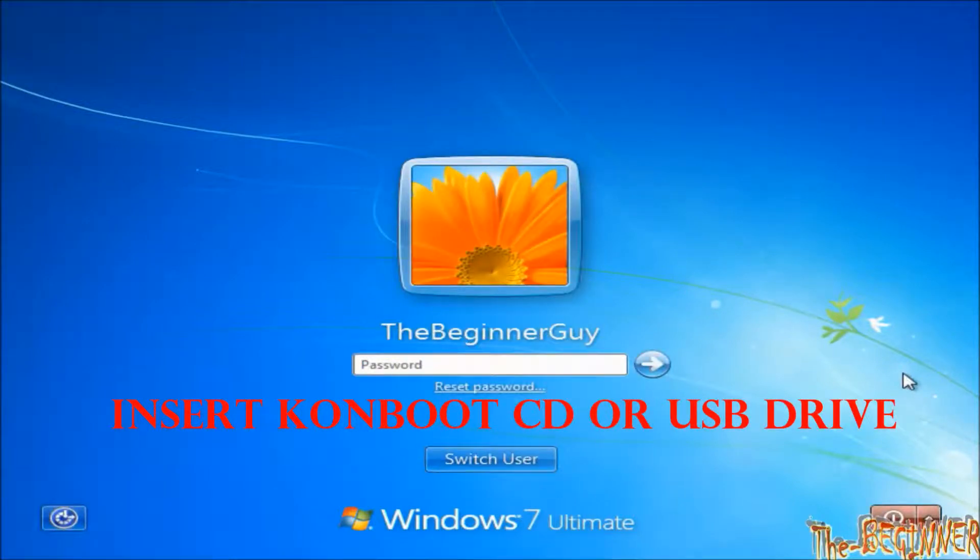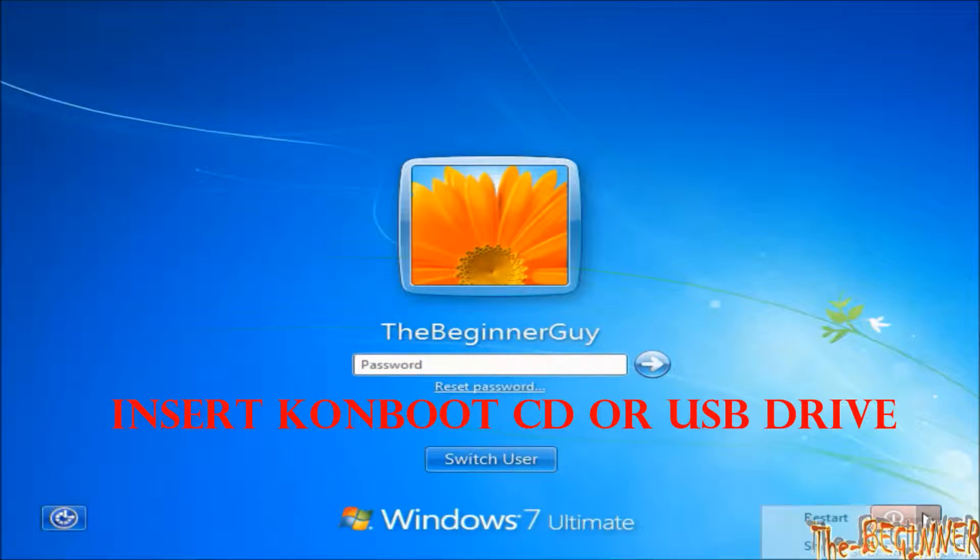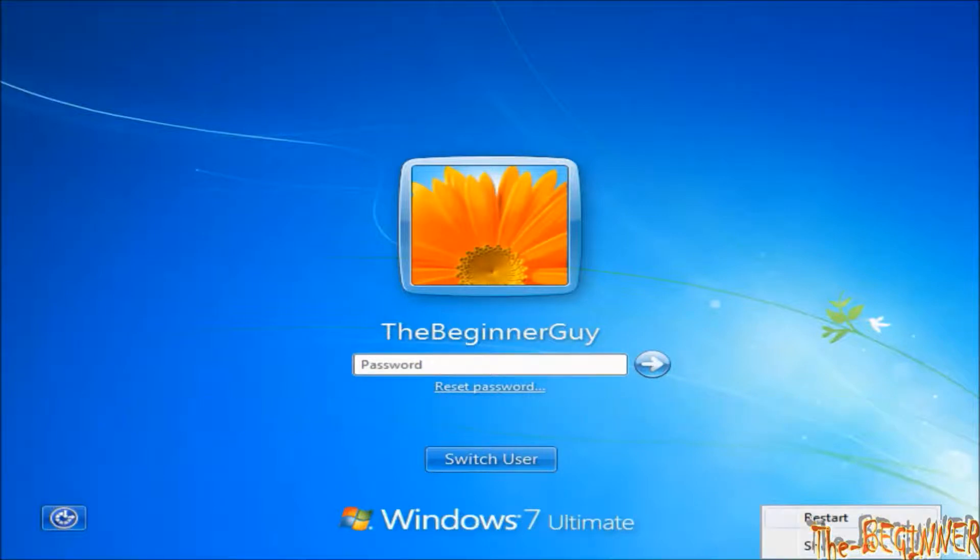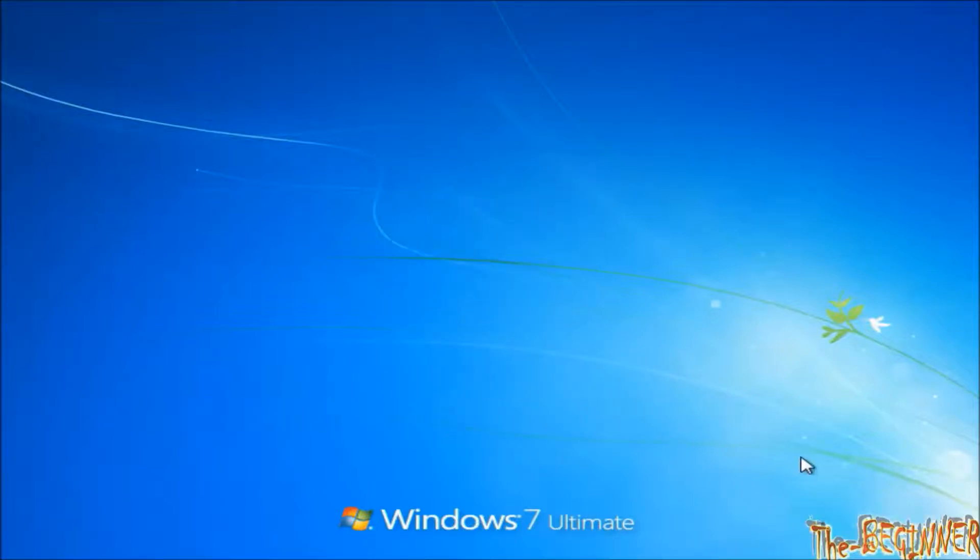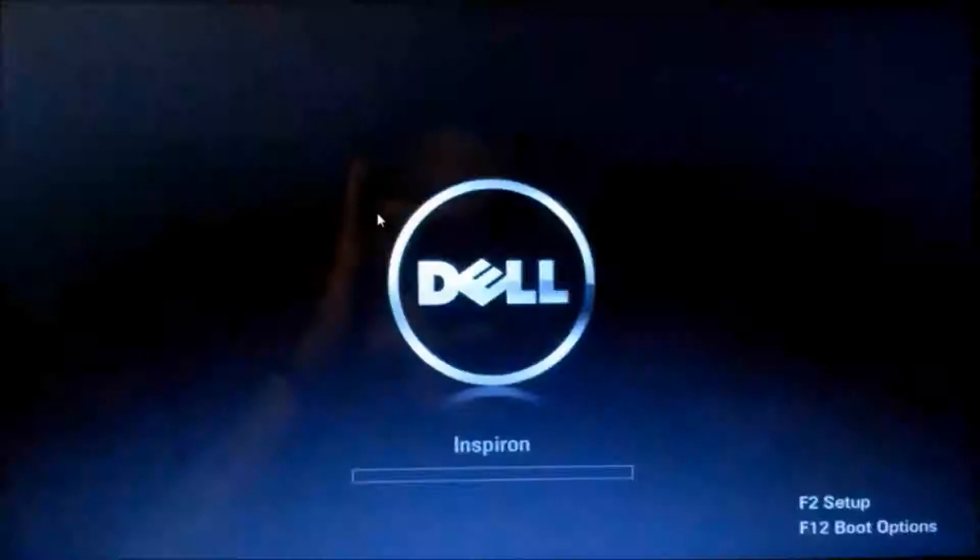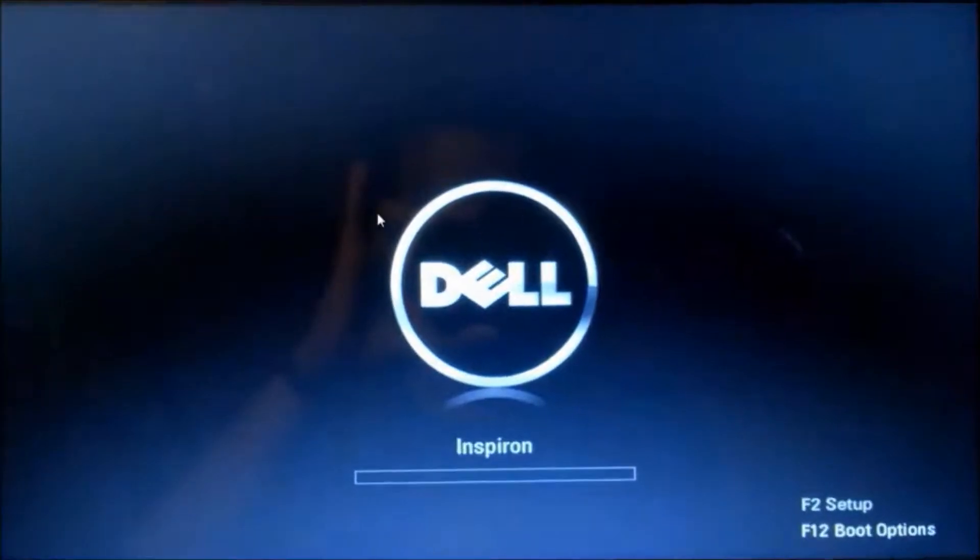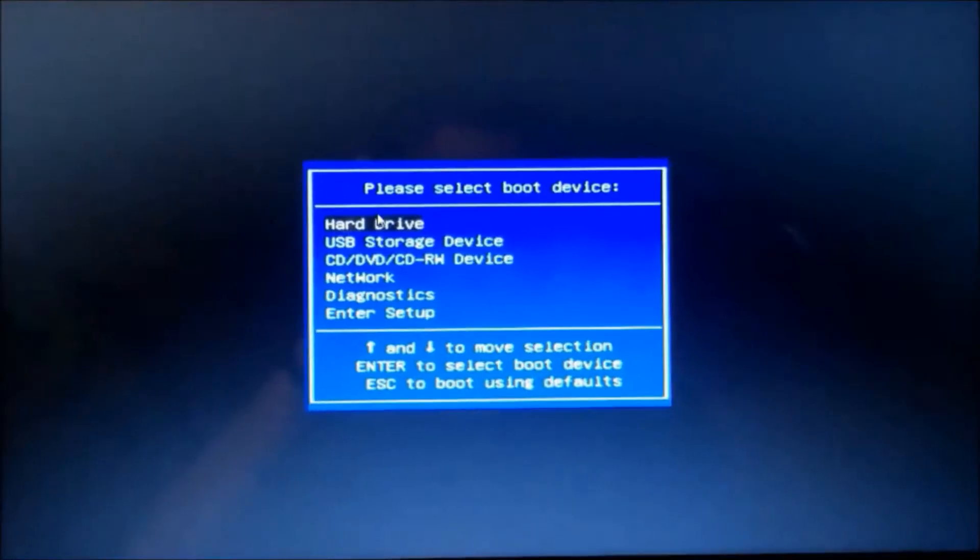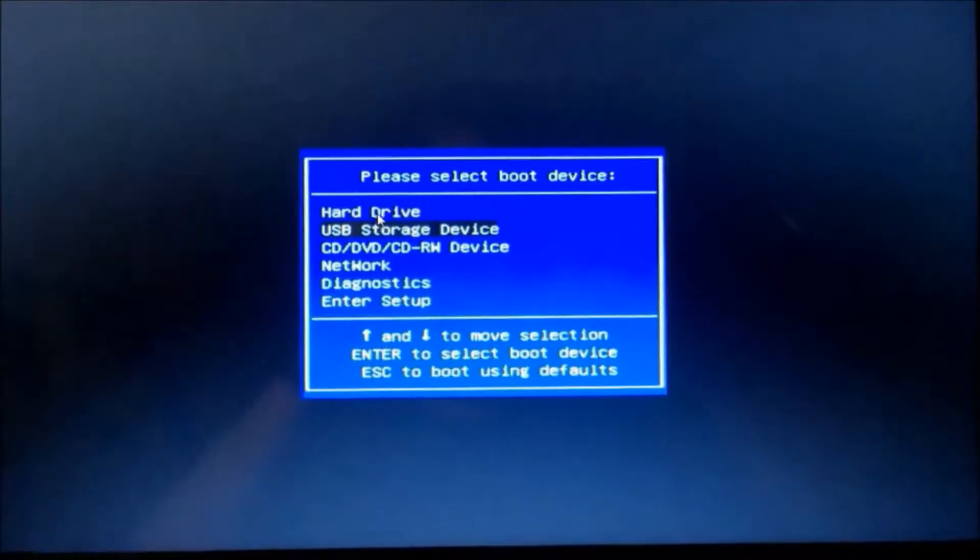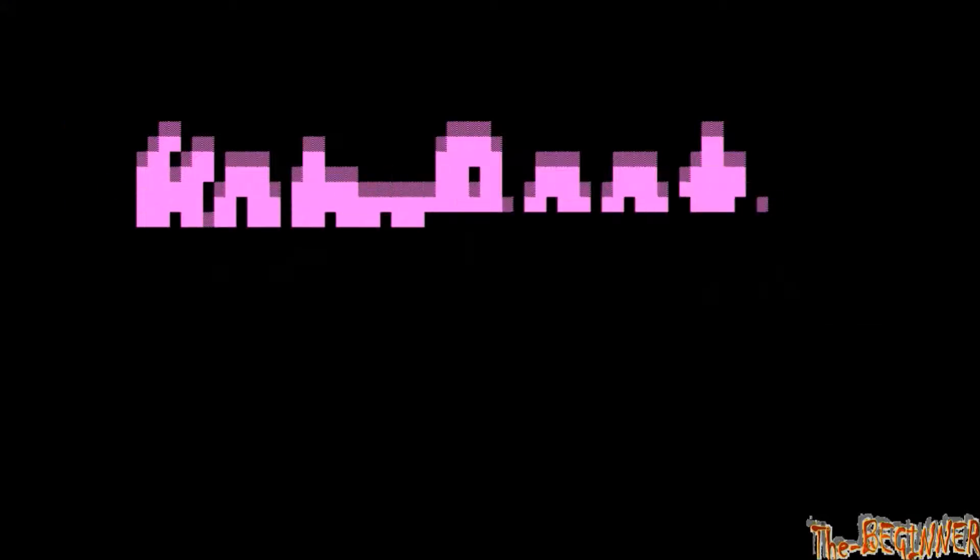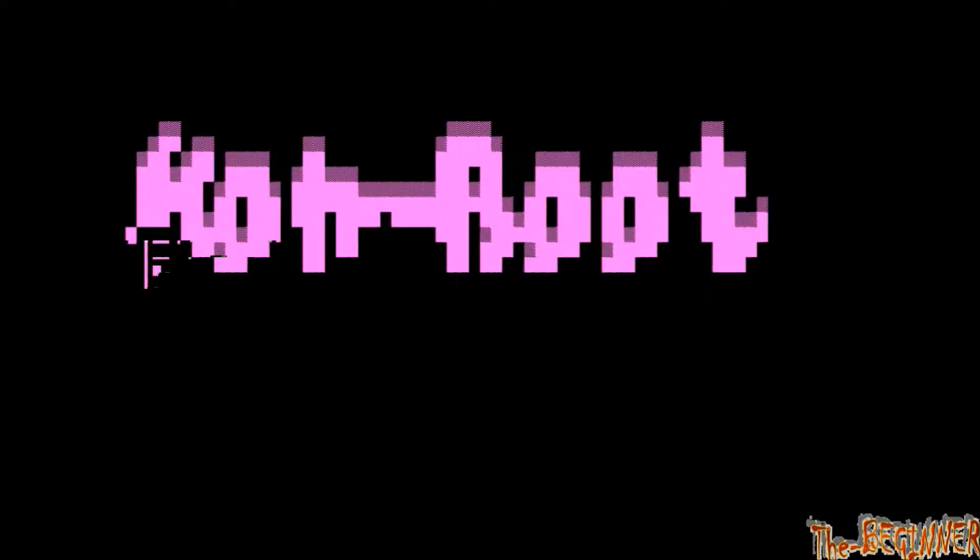Now insert that ConBoot USB drive or CD drive. Restart this system and boot it using boot key. This is Dell laptop and its boot key is F12. Choosing USB drive. Press enter. This will show for some seconds and your window will start.